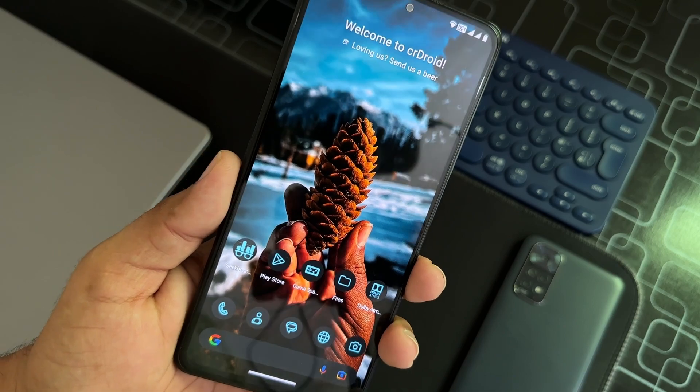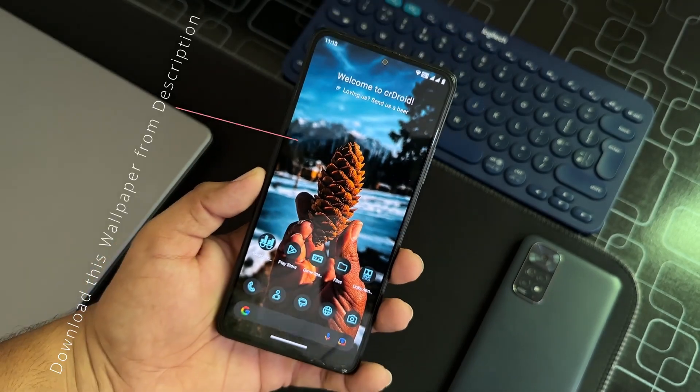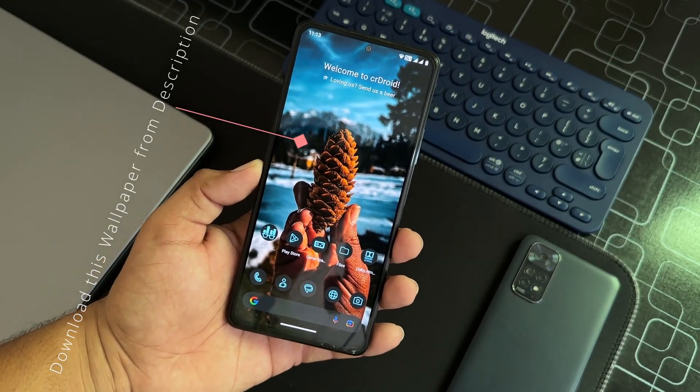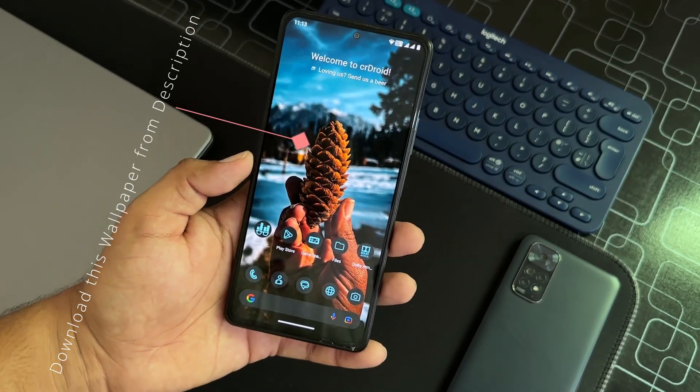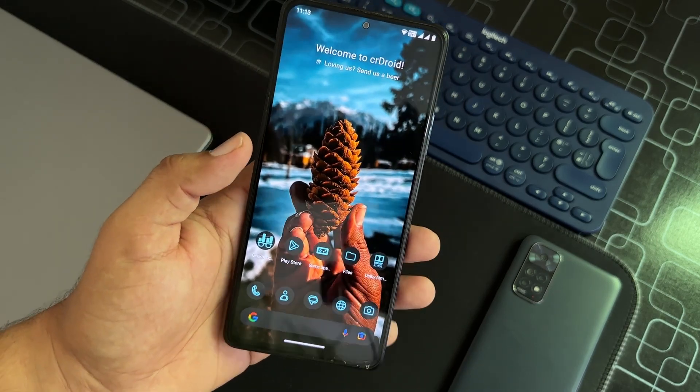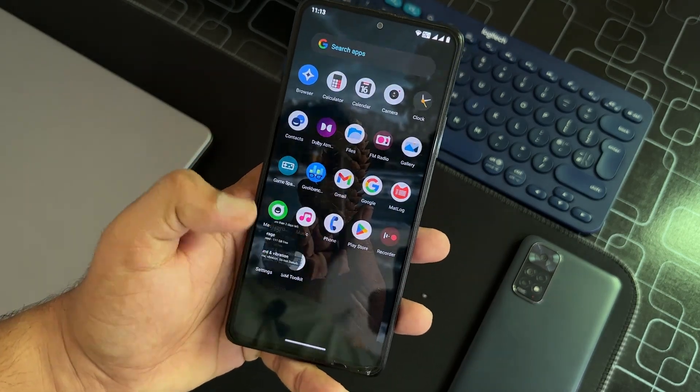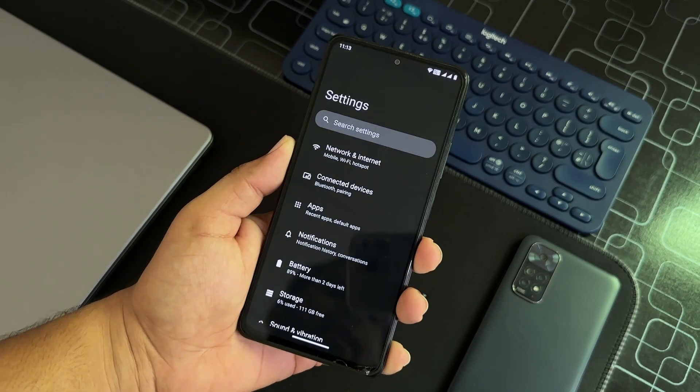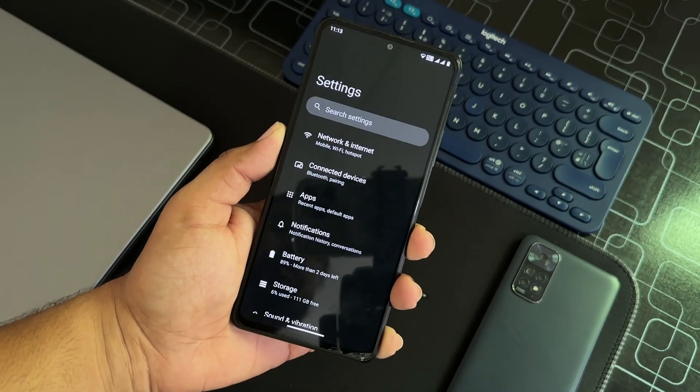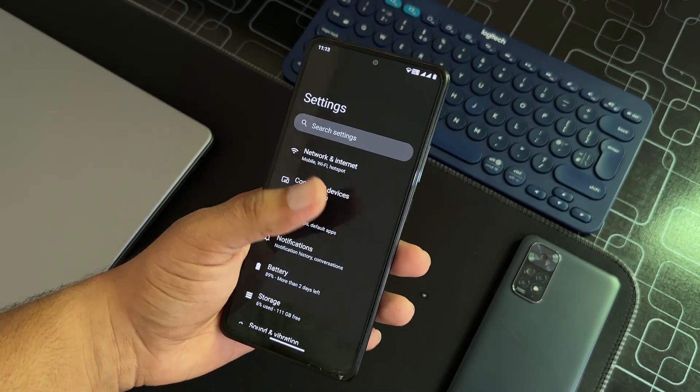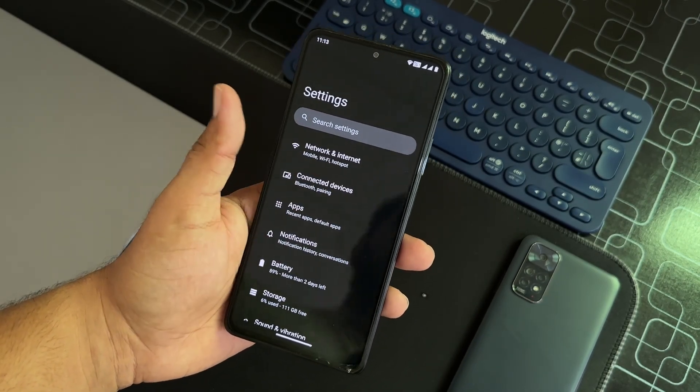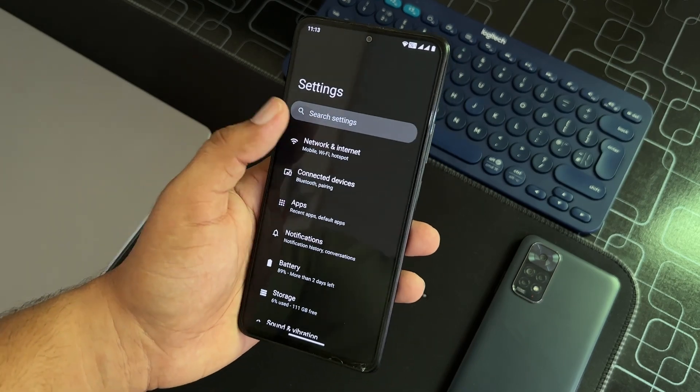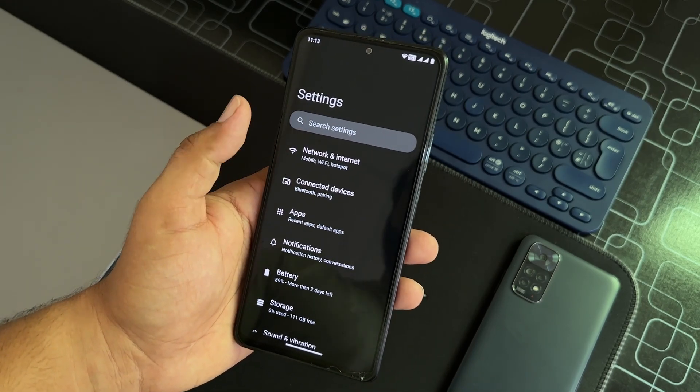By the way, if you want to download this wallpaper, the wallpaper link is in the description box. Go and download it and set it on your lock screen. Now let's go to the settings. The settings look pretty typical. There is no change in the UI. First of all, we have the search option, then we have connectivity, apps, notification, battery.